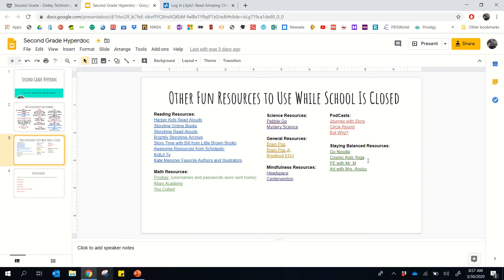We have some things for staying balanced, including the links from Mr. M and Mrs. Arvizu here. That way they're also in one place.